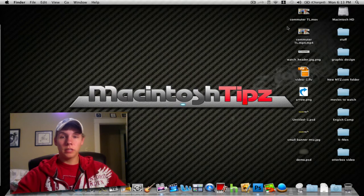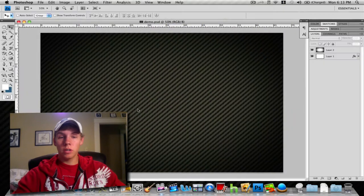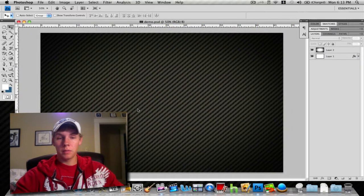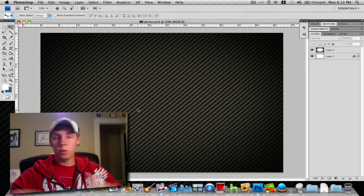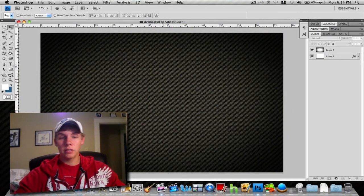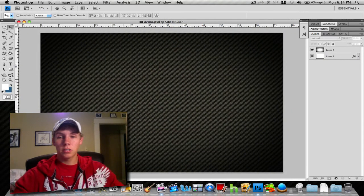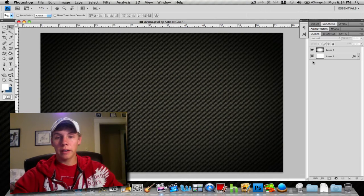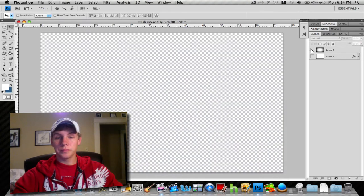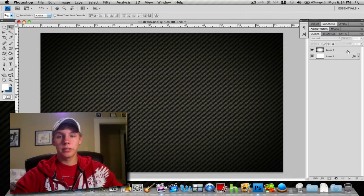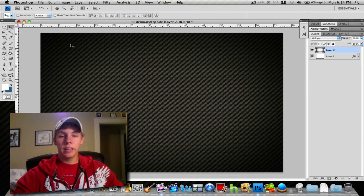First thing you want to do is open up a Photoshop document. I'll add a nice texture in the background so we don't have a blank background. We'll throw a nice texture in there.